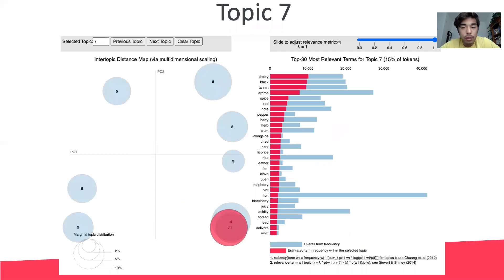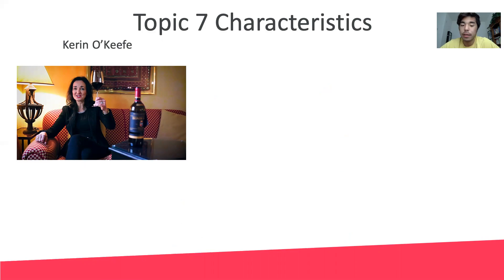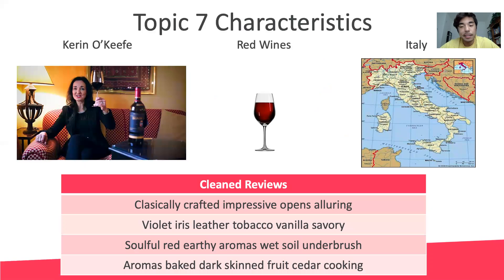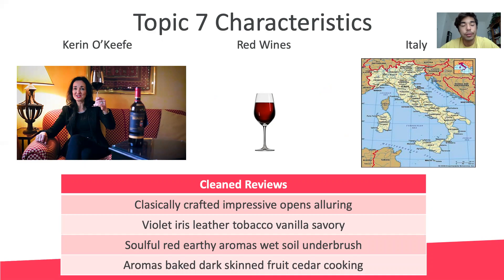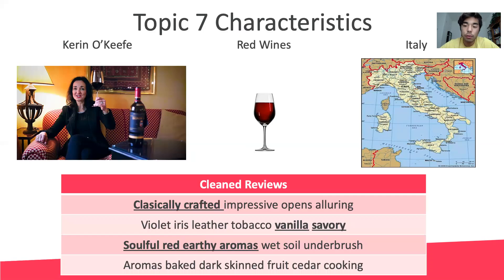Let's start in the bottom right corner and look at topic seven's characteristics. The top five documents for this topic were all reviews by Karen O'Keefe, an editor for the Wine Enthusiast, about red wines from Italy. In these reviews she talks a lot about the flavor of the wine using a variety of adjectives such as classically crafted, vanilla savory, and soulful red earthy aromas to describe the wine.